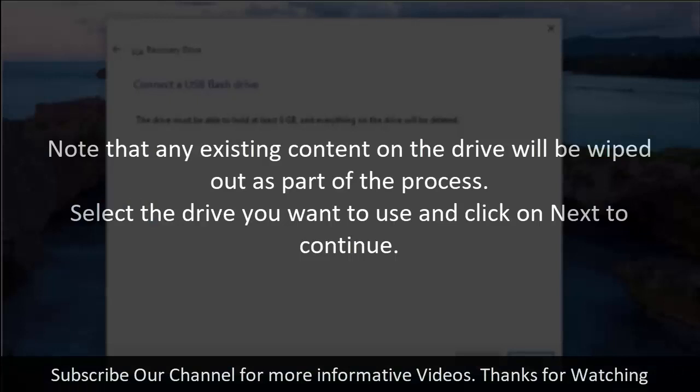Note that any existing content on the drive will be wiped out as part of the process. Select the drive you want to use and click on Next to continue.